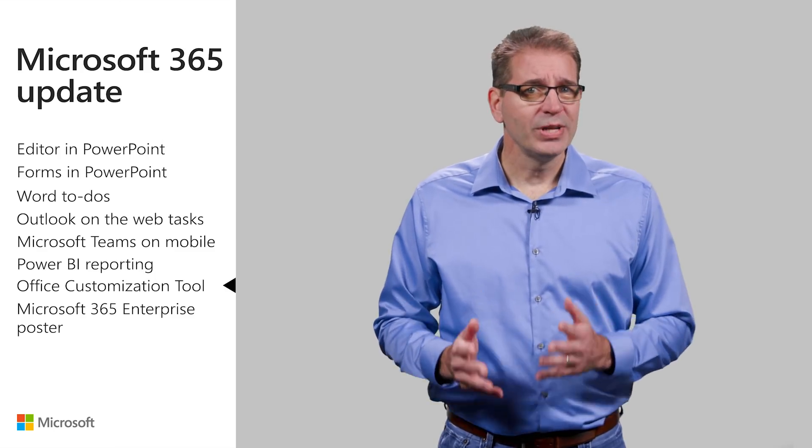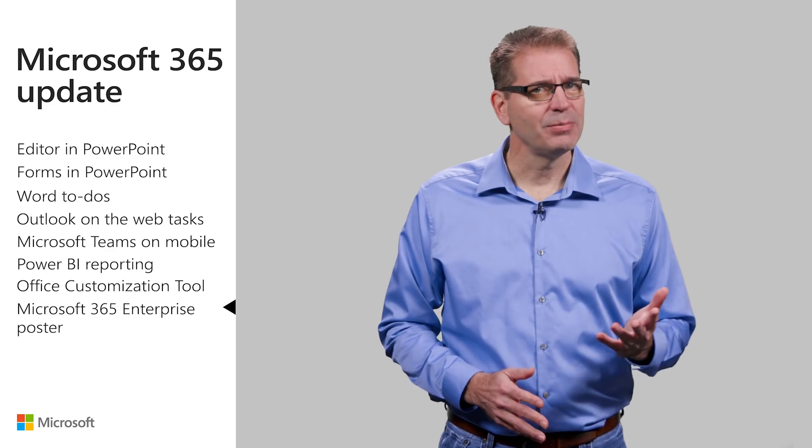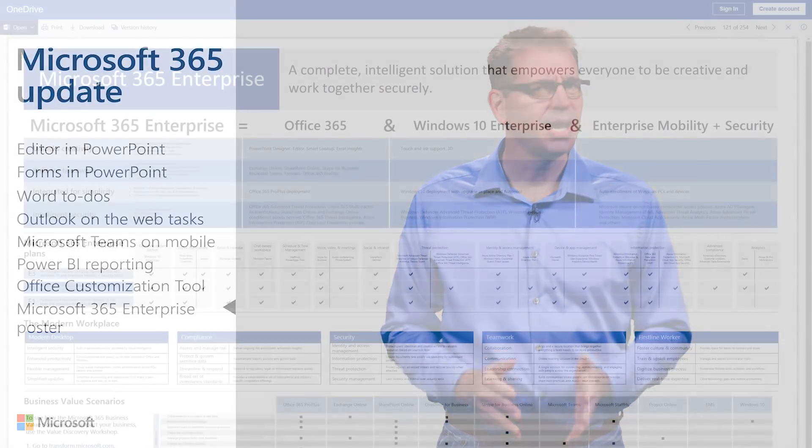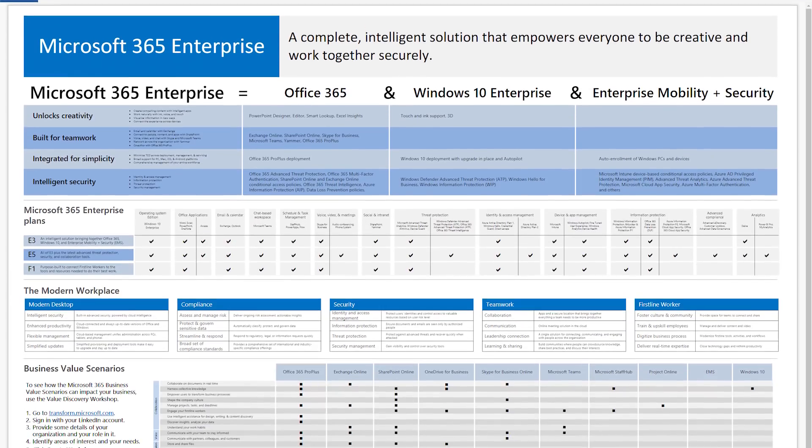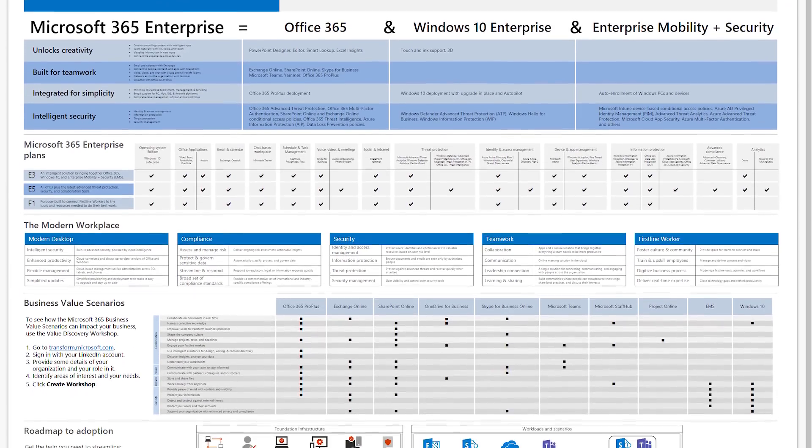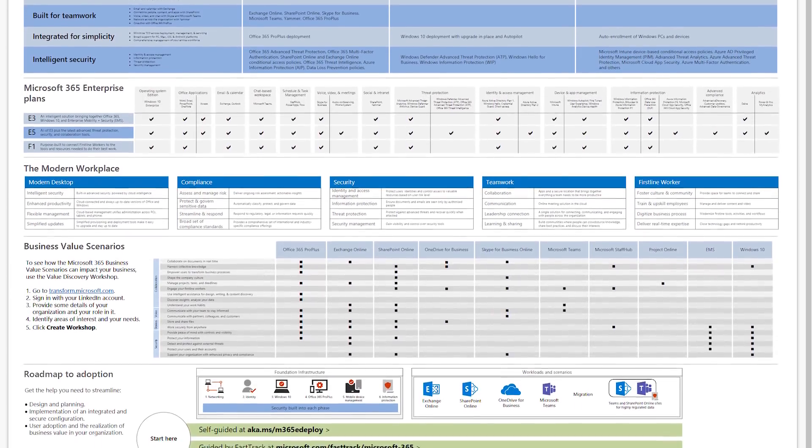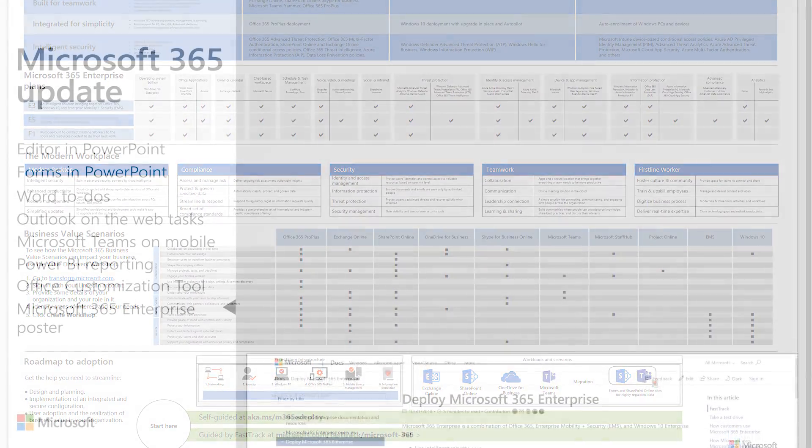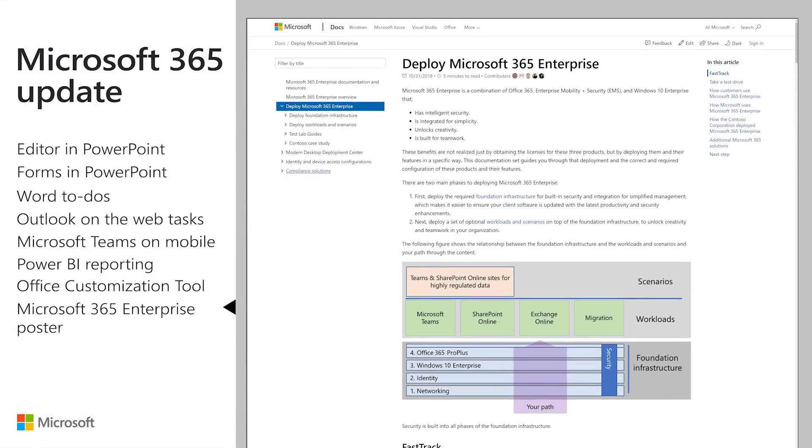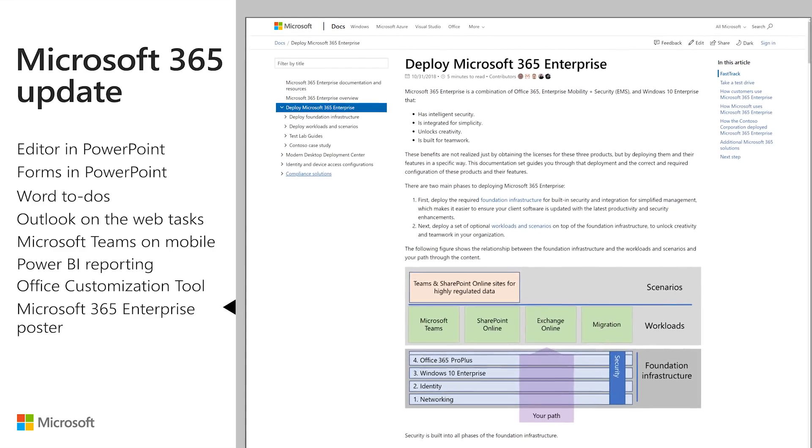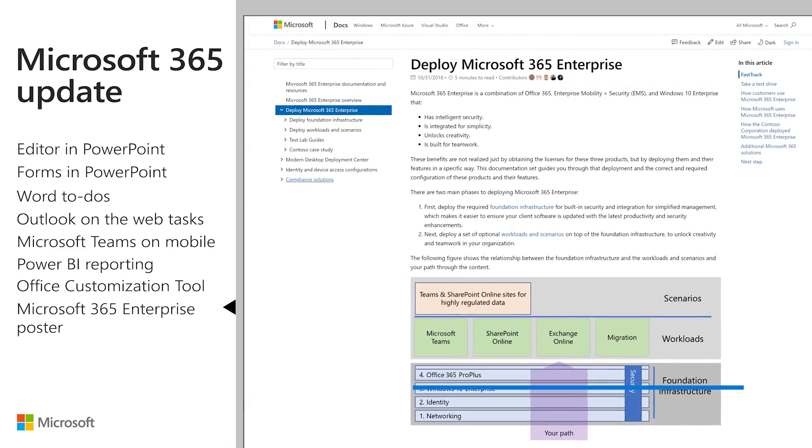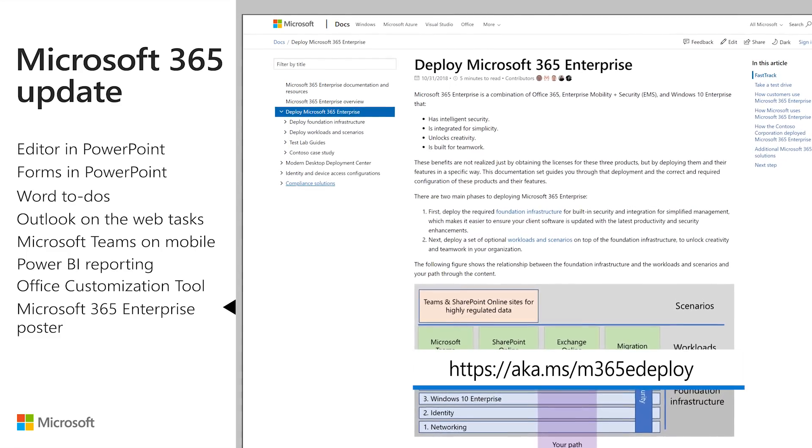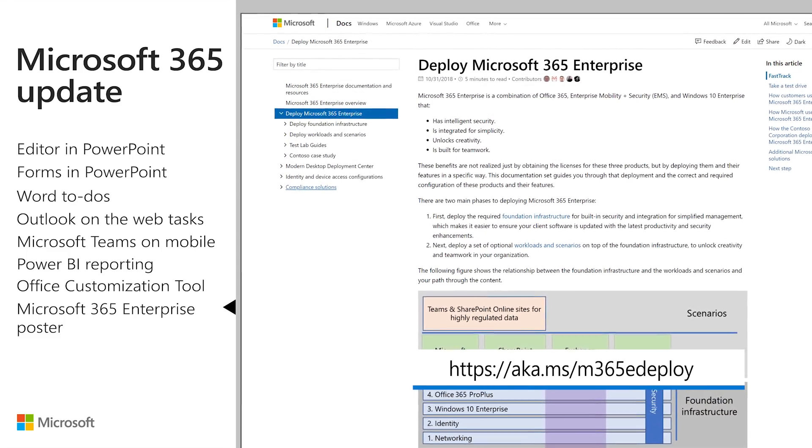While researching topics for this video, I came across a handy poster that does a nice job of describing Microsoft 365, the licensing plans and their capabilities, usage cases and scenarios, and the adoption roadmap and options. The poster is part of the Microsoft 365 Enterprise deployment documentation and resources content available at aka.ms slash m365edeploy.